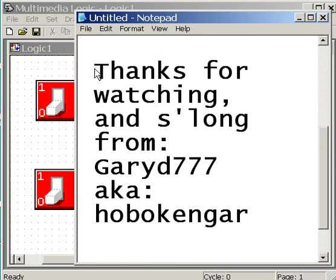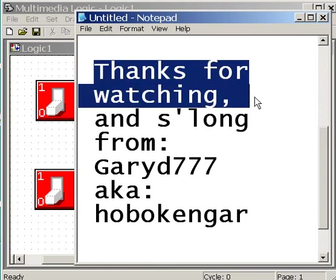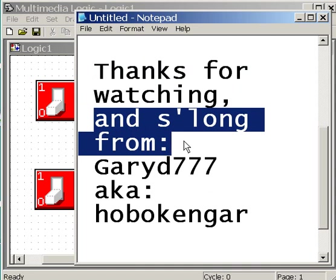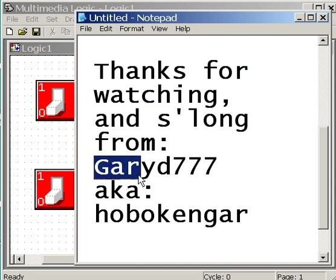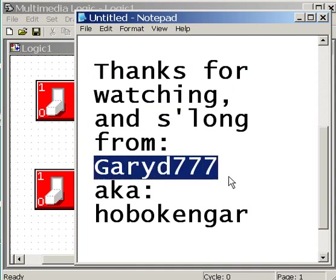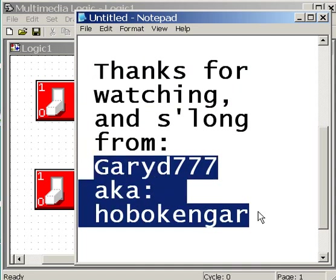Well, that's it for now. Thanks for watching. And so long from GaryD777, also known as Hoboken Gear.